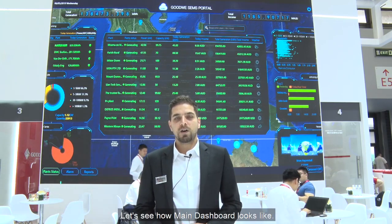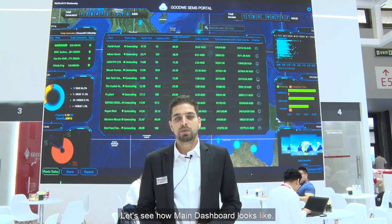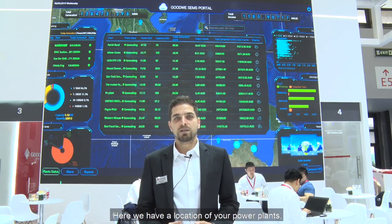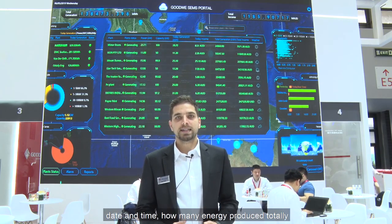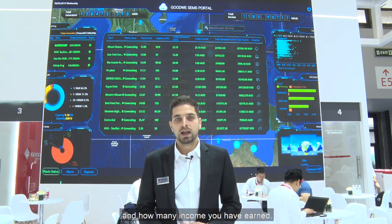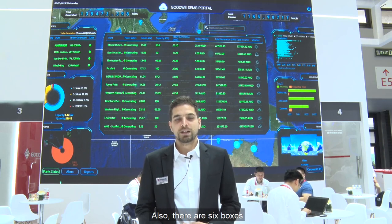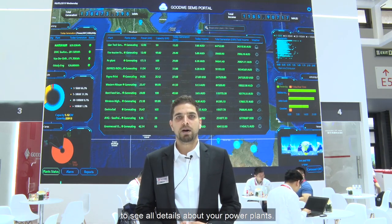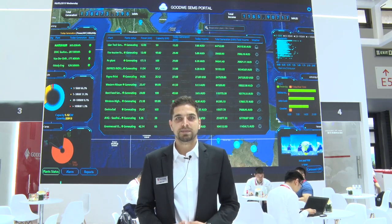Let's see how the main dashboard looks. Here we have location of your power plants, date and time, how much energy produced totally and how much income you have earned. Also there are 6 boxes to see all details about your power plants.